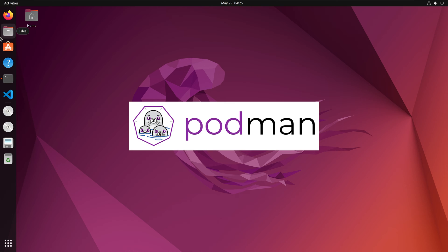Podman is a daemonless open source Linux native tool designed to find, run, build, share, and deploy applications using containers and container images.